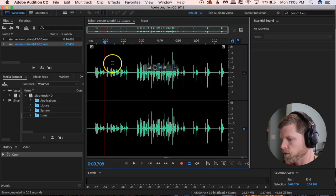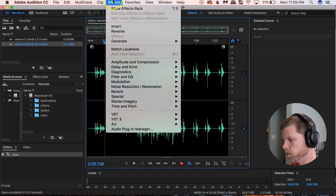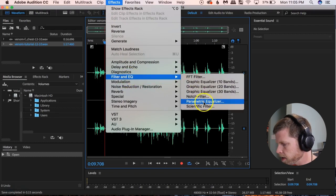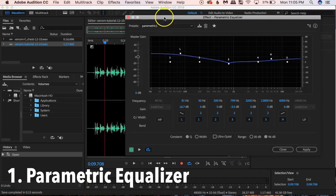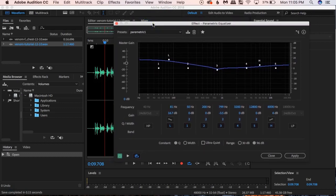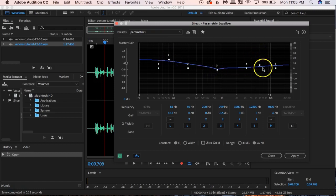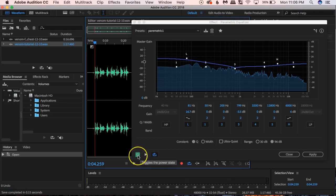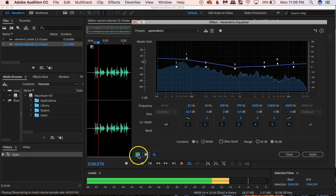First thing we want to do is go up to Effects > Filter and EQ > Parametric Equalizer. I have a setting here. When I bring up the boxes with the numbers, feel free to pause the video and write them down — this is going to be a guide you can start with and then tweak to your voice. The parametric equalizer controls tonal equalization. I bring up the lows a little bit, bring down the mids just a tad, and bring the highs up just a little.